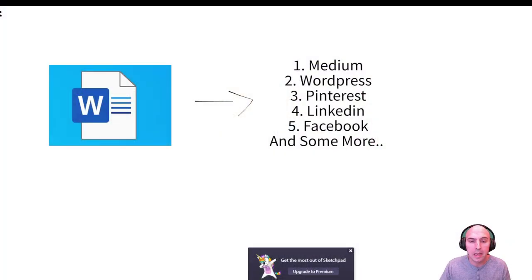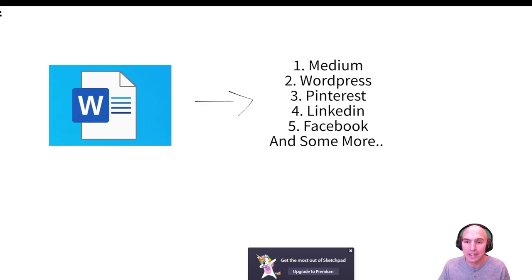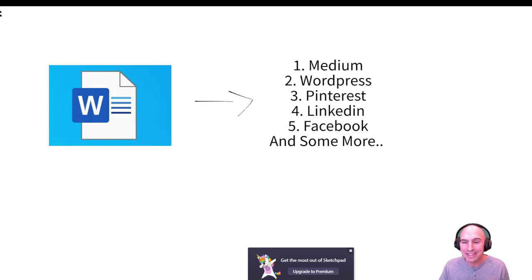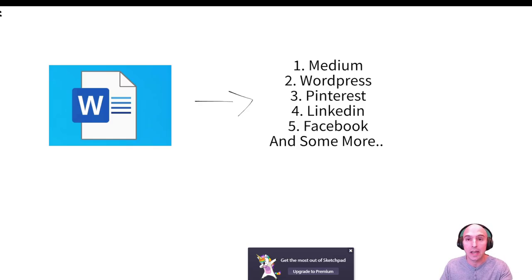So with a click of the button, I'm going to show you how to turn a blog into a Medium article, a WordPress article, a Pinterest board and pin, LinkedIn post and Facebook, and maybe a few surprises along the way. So let's get into it right now.